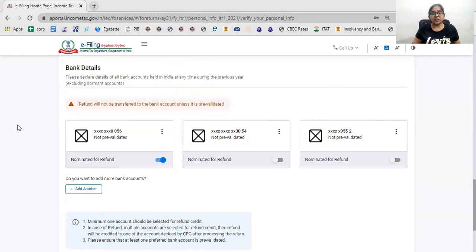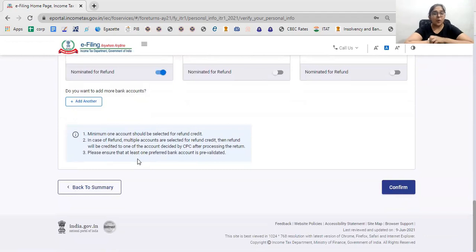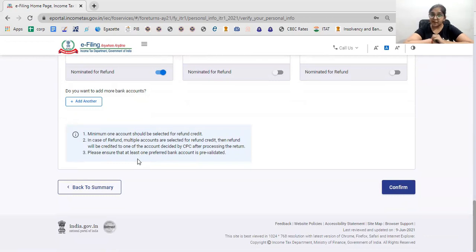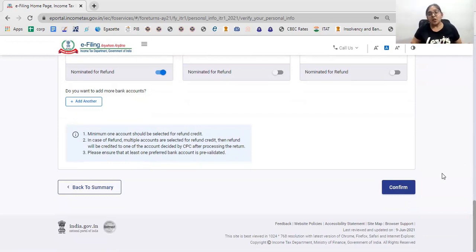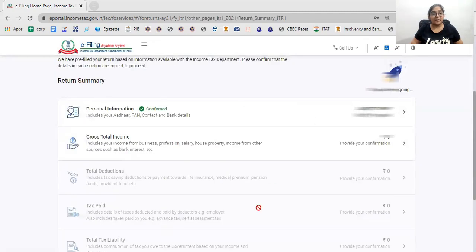Now I will give you the bank details section. First of all, you need to choose one account for your refund if you are entitled to a refund on your return. If you want a refund credited to a particular account, that account should be pre-validated on the portal.